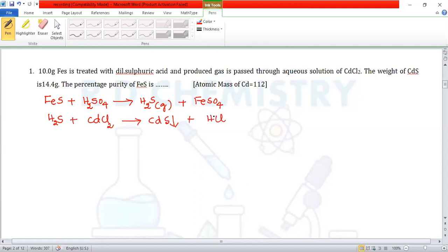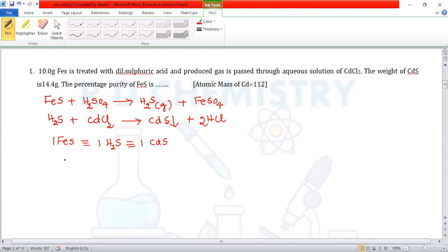The first equation is balanced. The second equation requires two moles of hydrogen chloride. We can write: 1 mole of FeS is equivalent to 1 mole of H₂SO₄, which is equivalent to 1 mole of cadmium sulfide. Or simply, 1 mole of FeS is equivalent to 1 mole of cadmium sulfide.